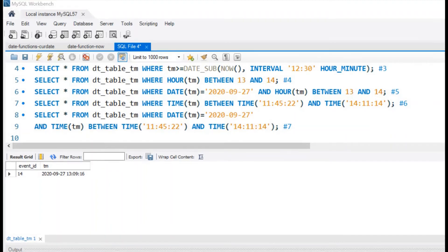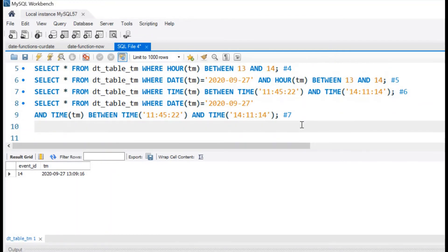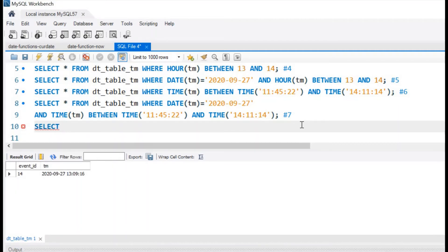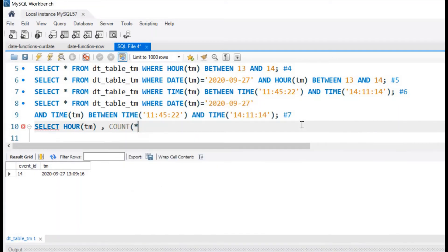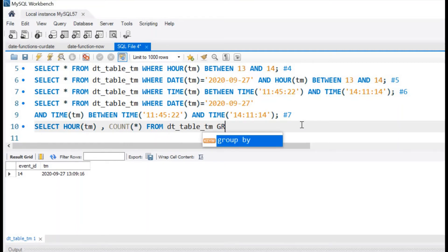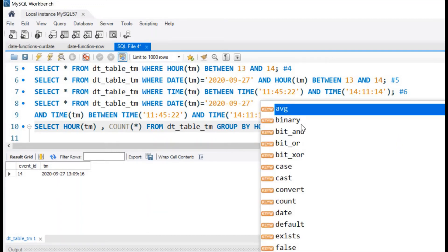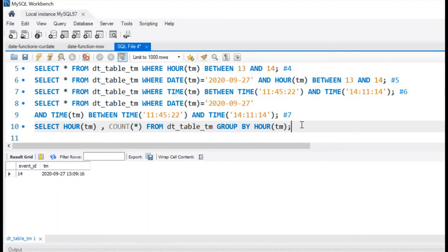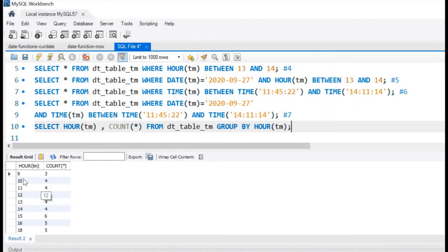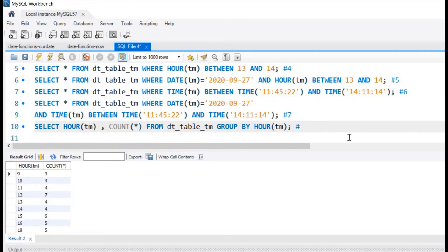Let us find out number of records of each hour in all the dates. So we will write select first, we will see the hour, HOUR(tm), comma then count record, COUNT(*) from table name dt_table_tm GROUP BY hour. Now this will give us all the records for all the days available. You can see the hour wise and how many records are there. Every hour, 9, 10, 11, 12, 13, all the hours and how many records in each hour.